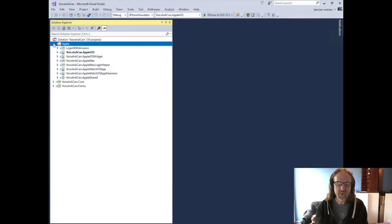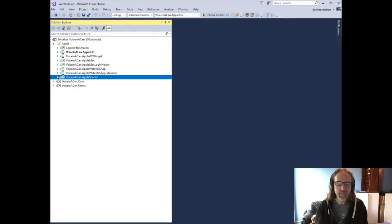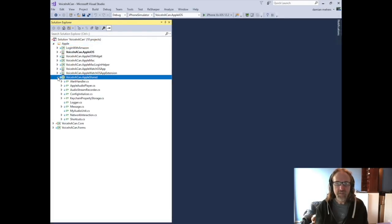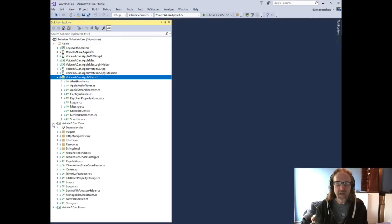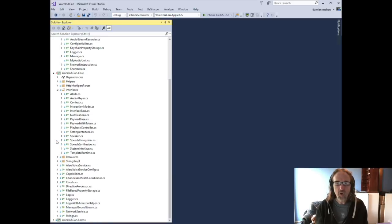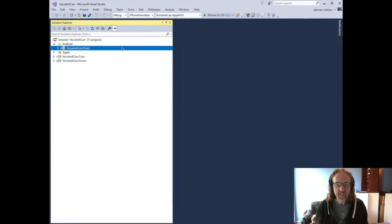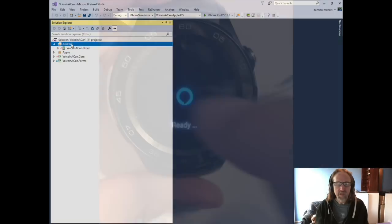So I had this version that ran on iOS, watchOS and Mac showing common code in this Apple Shared project and putting all the non-Apple specific stuff into this core. So once I had this core, I then went to Android again using Xamarin and got an Android version working.